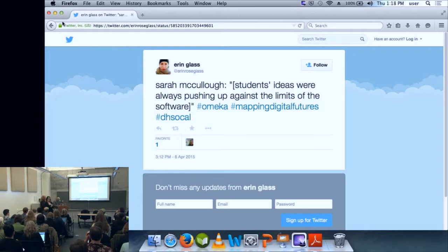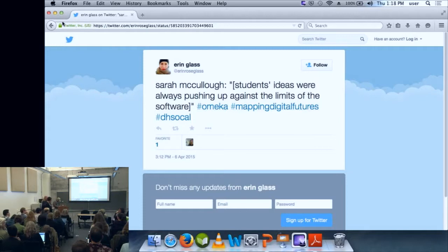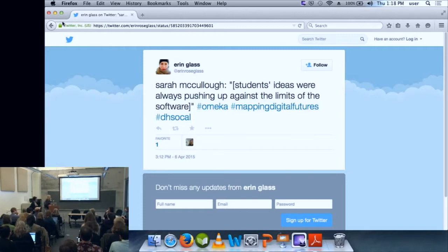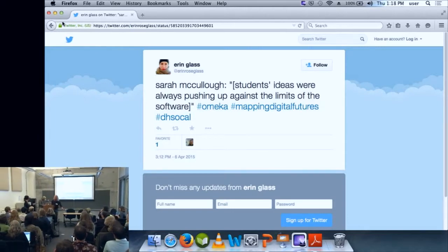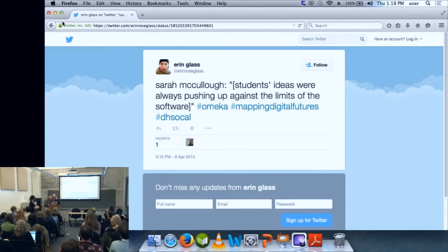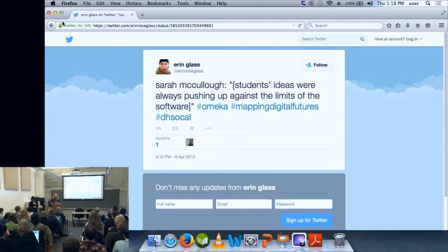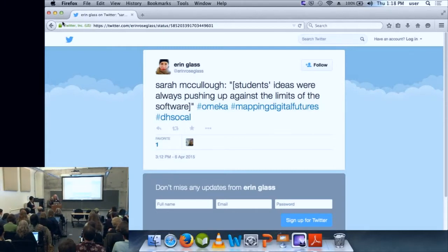While we're waiting, does anyone want to launch a question? My question is: do you see as the future direction of Omeka for the short term and the long term? Question is: what do I see as the future direction of Omeka, short term and long term?